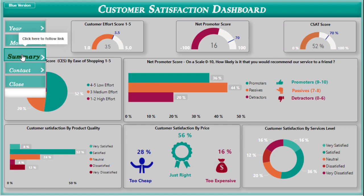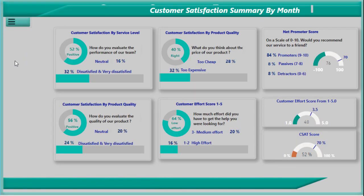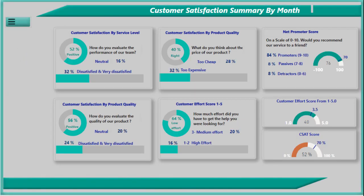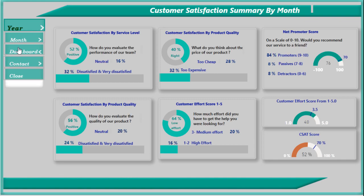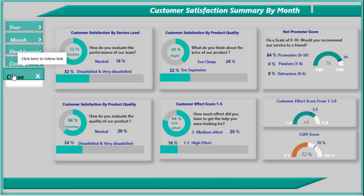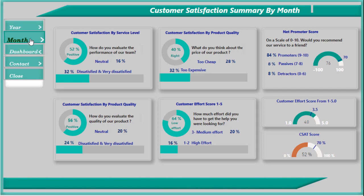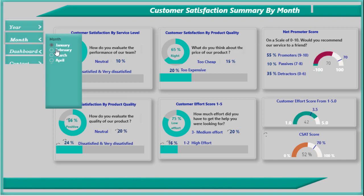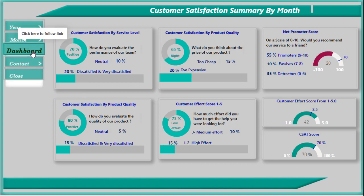Now I'm gonna show you the summary of the customer satisfaction dashboard — just click on the summary button. Here we have again year, month, and month. If you want to go back to the dashboard, click contact and close. Now we will go back to our dashboard.